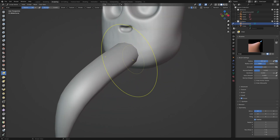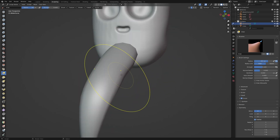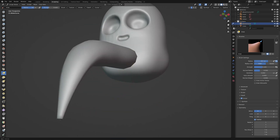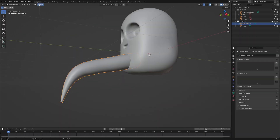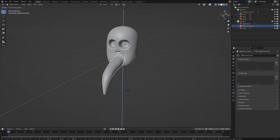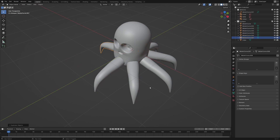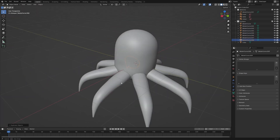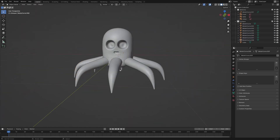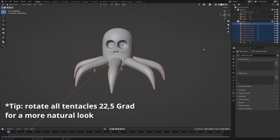When you finish modeling, copy the arm in object mode and rotate it 45 degrees around the center. Repeat until you have created 8 arms. Join all arms with Ctrl+J.